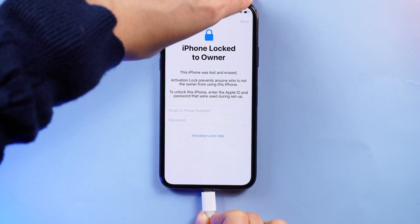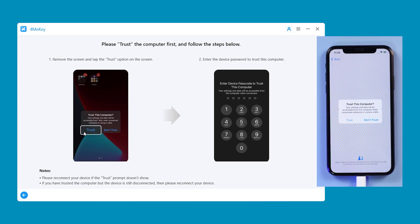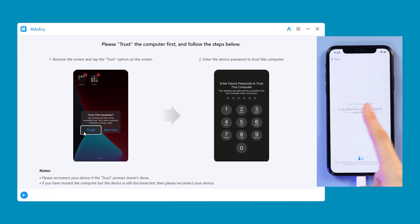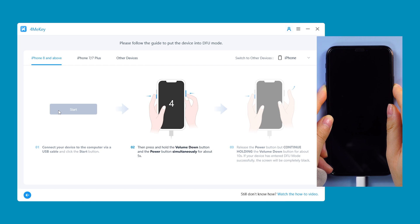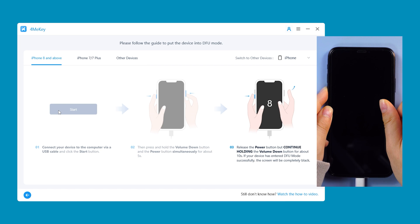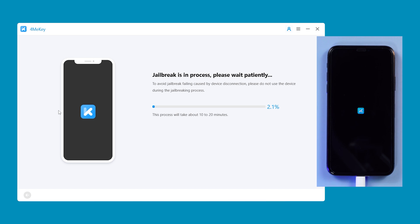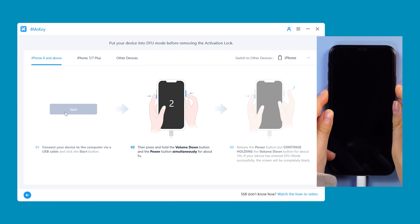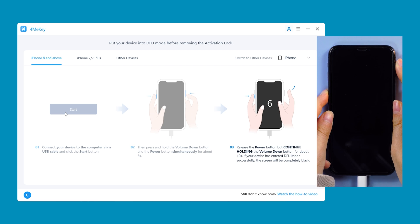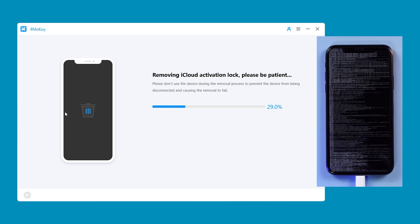Connect your iPhone to the computer and click Start to remove. If your iPhone shows a prompt to trust this device, you'll need to click Trust. Then 4MeKey will put your device into recovery mode. Now follow the software's prompts to put your iPhone into DFU mode. Once your device successfully enters DFU mode, 4MeKey will jailbreak your iPhone. After the jailbreak is complete, you'll need to put your iPhone into DFU mode again. Then 4MeKey will remove the iCloud lock from your iPhone.